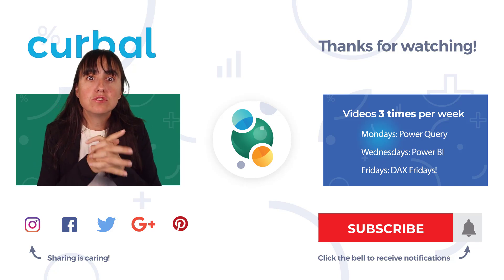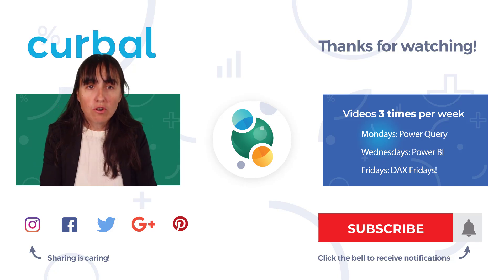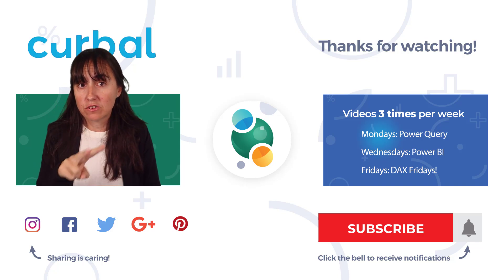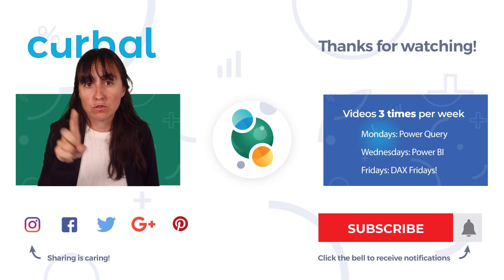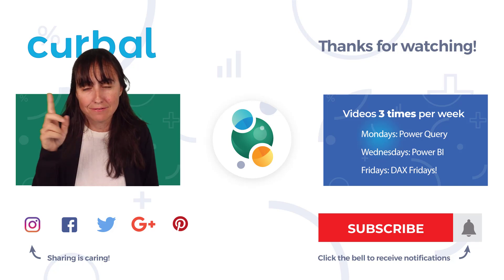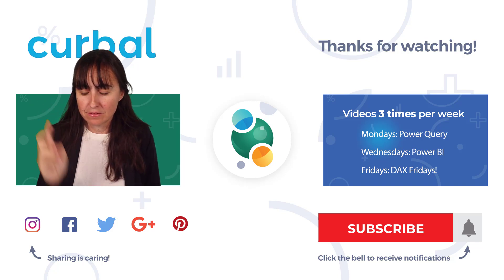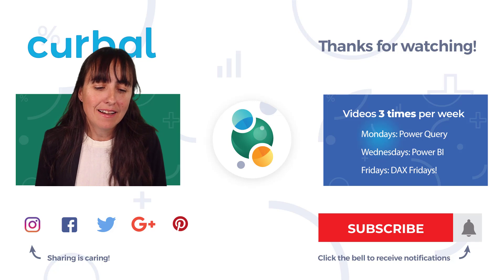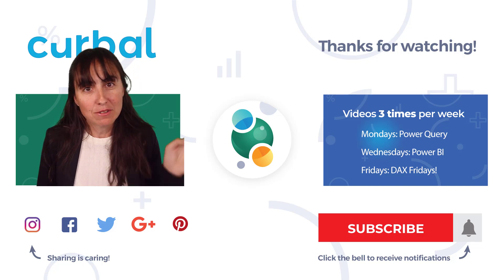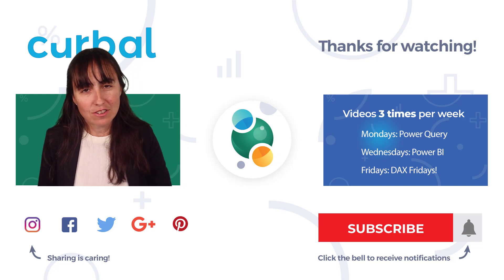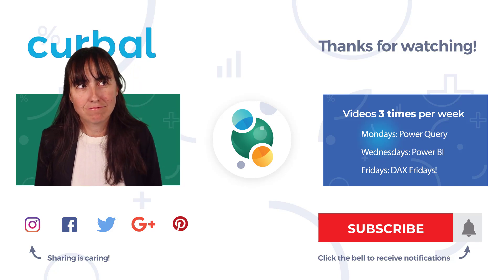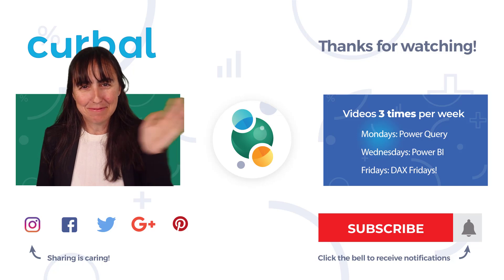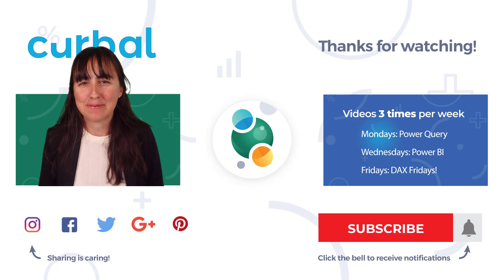I will see you tomorrow on Curable Data Labs, second channel. We're going to do bar charts and column charts and all that fun stuff. Otherwise, I will see you on Thursday, as always. So, take care. Bye bye.